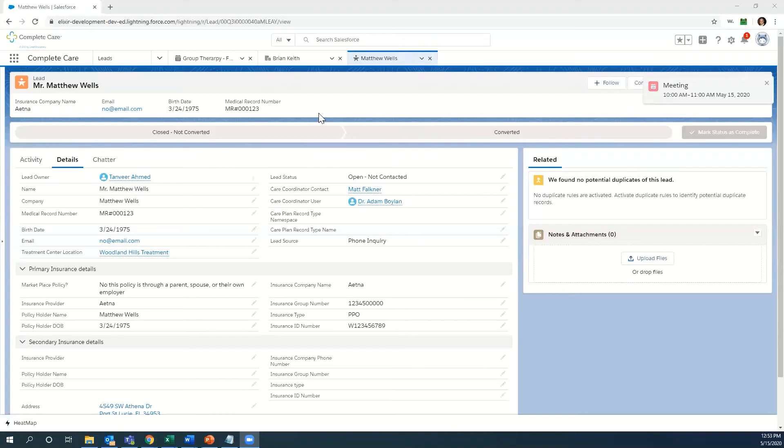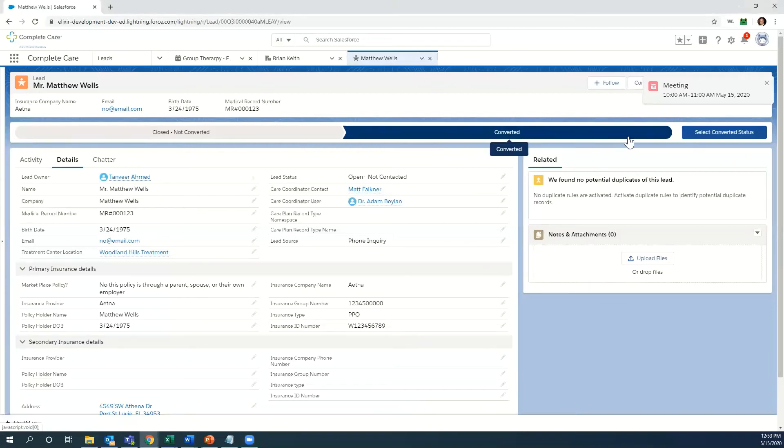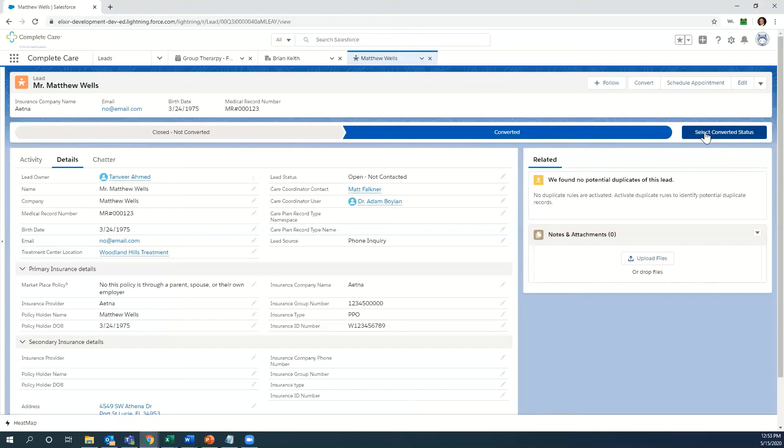We have everything we need. We're ready to send this information over to our electronic medical record. I'm just going to change the stage to converted. We're going to select that status.